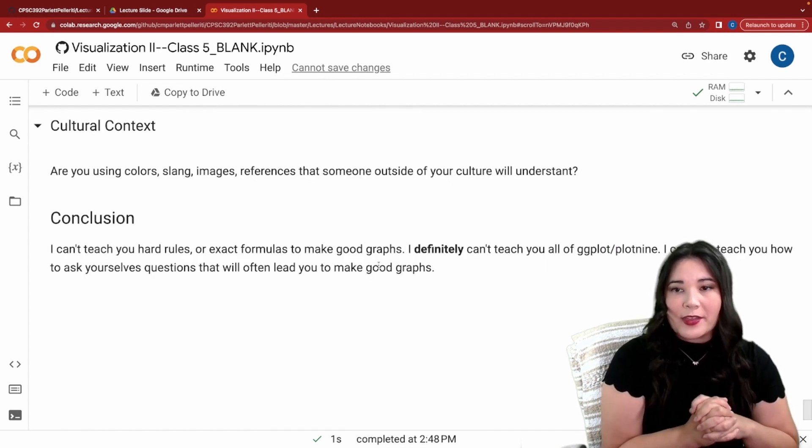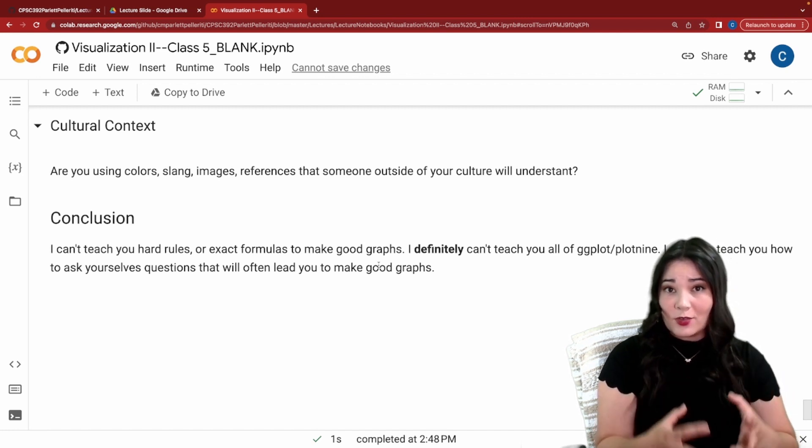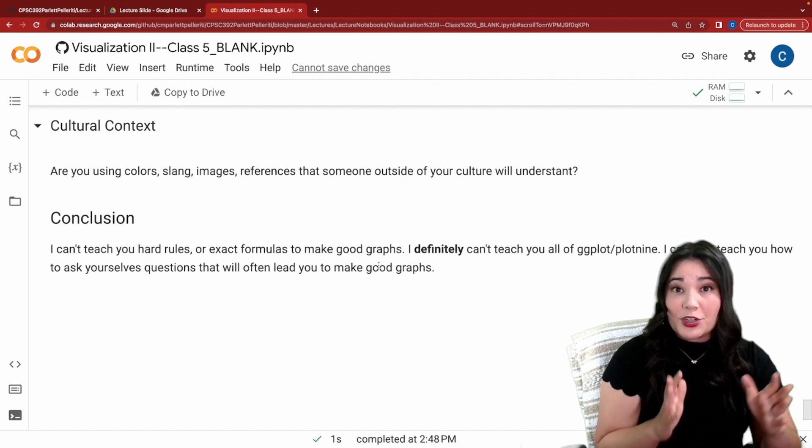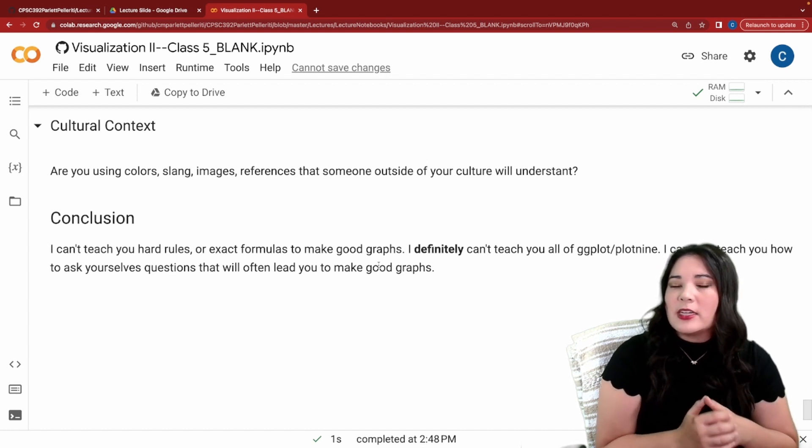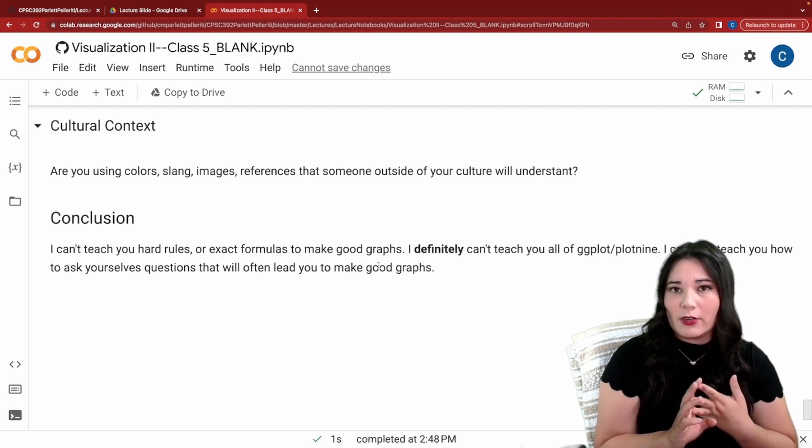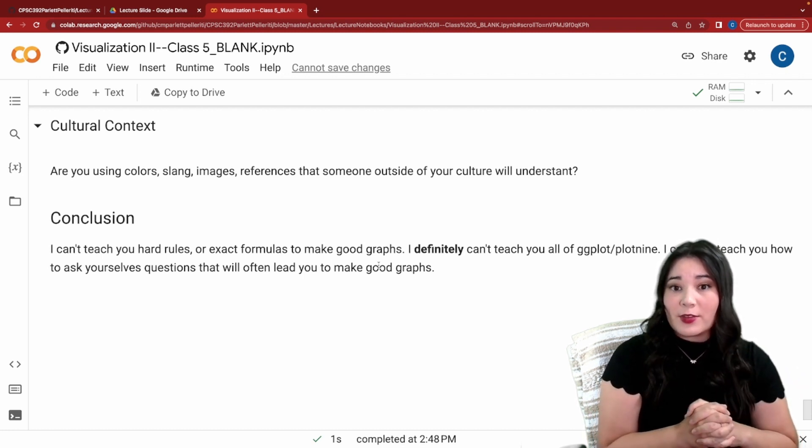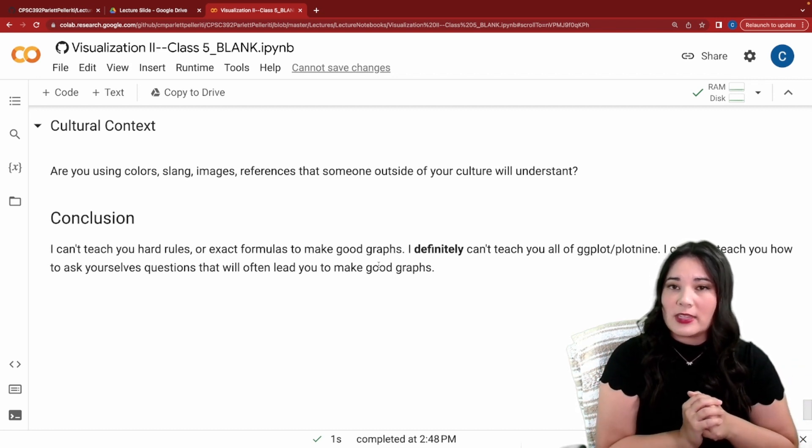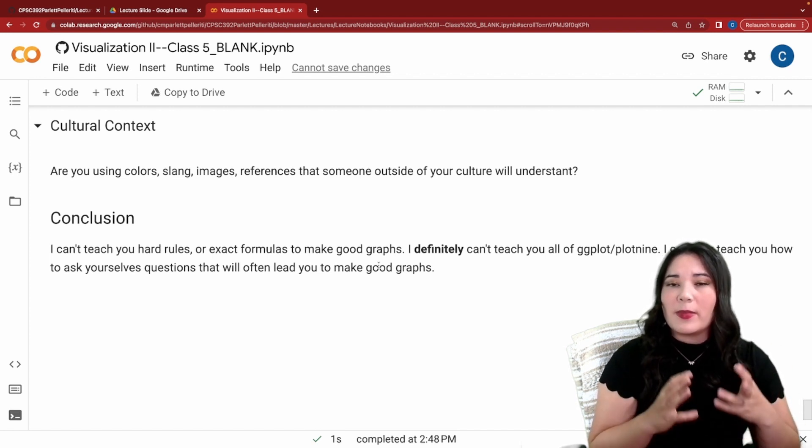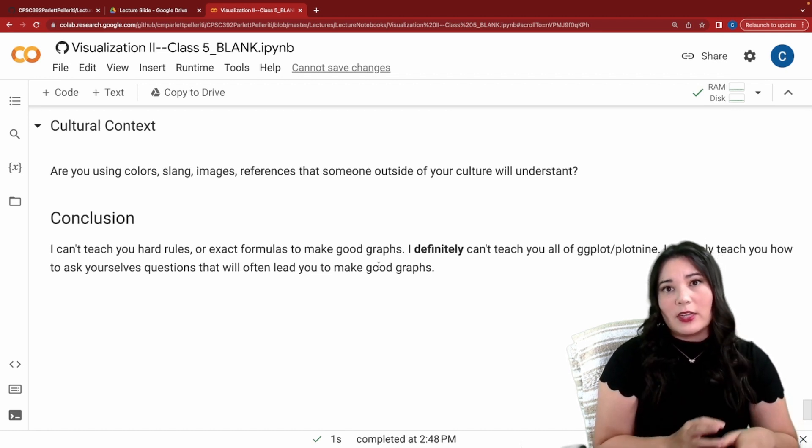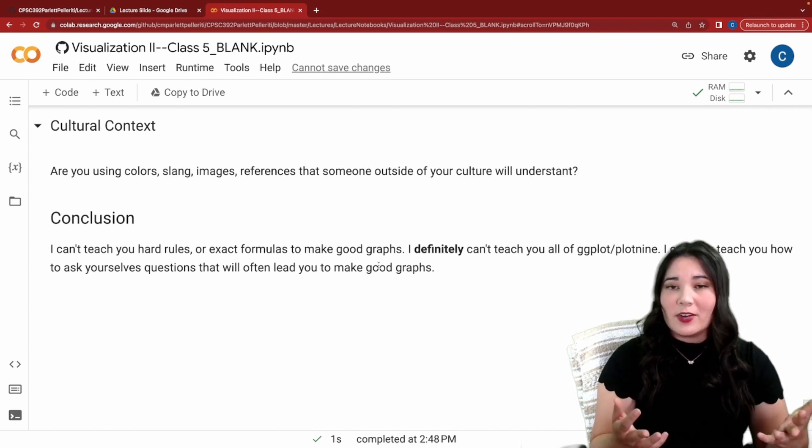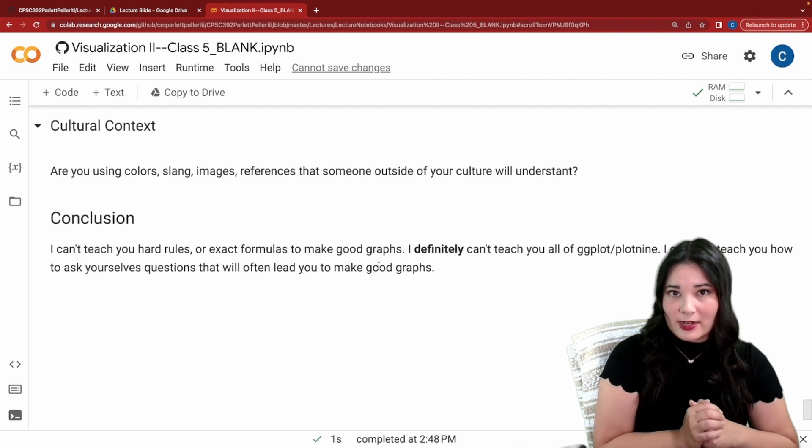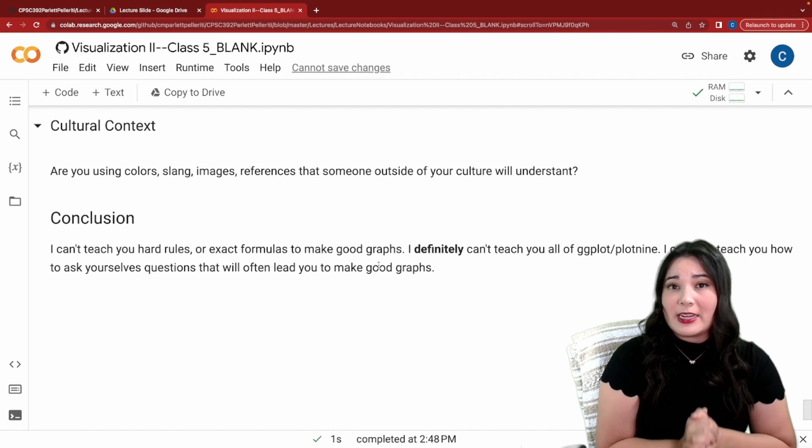The last thing I want to leave you with is just some things to think about. The first one is the cultural context that you're presenting these graphs in. This could be as simple as are you presenting to first graders versus scientists but it could also mean where are you presenting in the world? Does the culture that you're in view the colors, the images, the language in your graph the same way that you do? The last thing I want to leave you with is that I can't teach you everything. There's no hard and fast rules to data visualization. All I can teach you is to be cognizant of things that make your graph more understandable. I really encourage you to dig a little bit deeper into ggplot slash plot nine because there's tons of features that we didn't even cover that you might find useful when making data visualization. All I can leave you with is the things that you should think about when making a good data visualization.